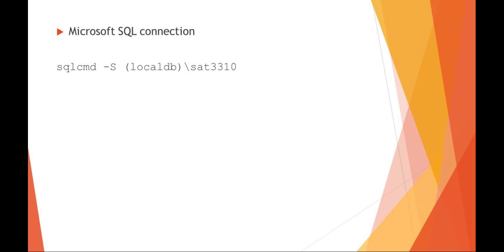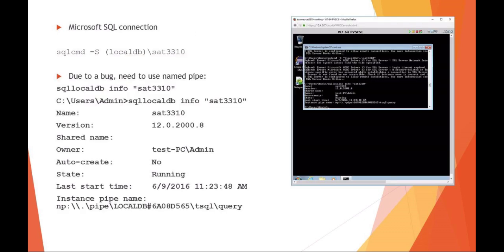To get that long form connection name, you can run the SQL command SqlLocalDB info, and then the name of the database that you're running. You can see here's a screenshot.